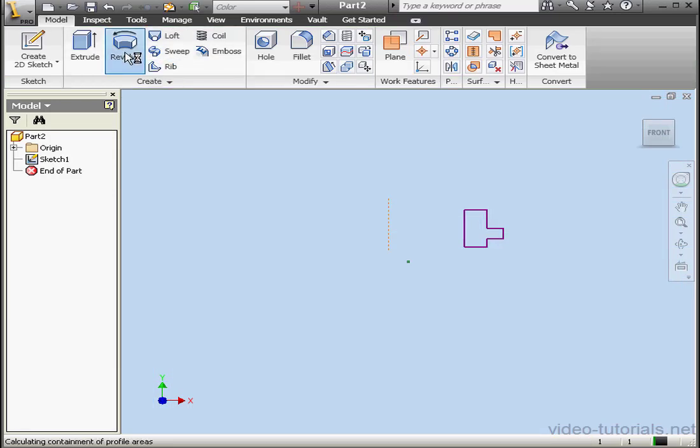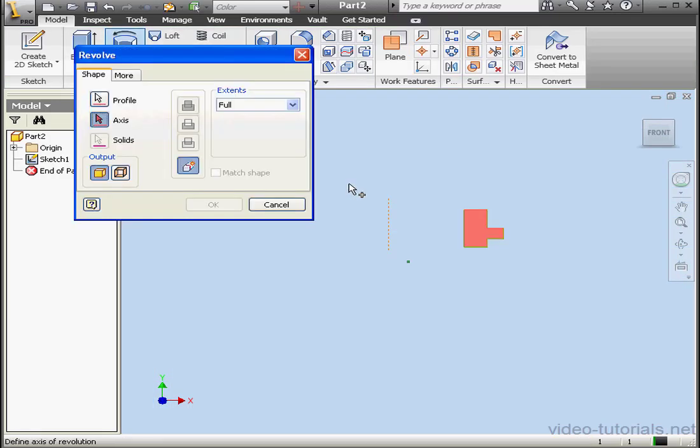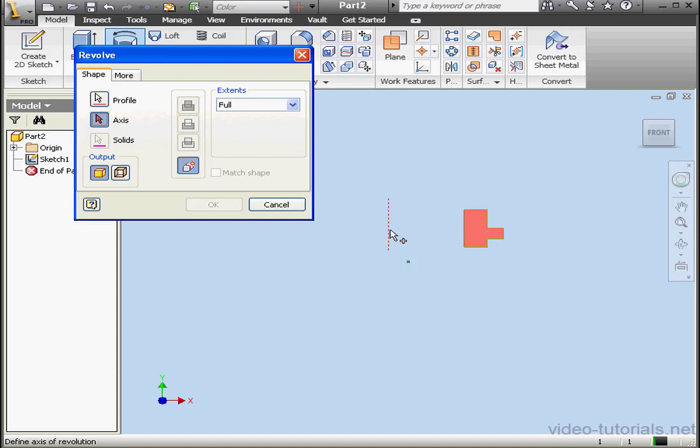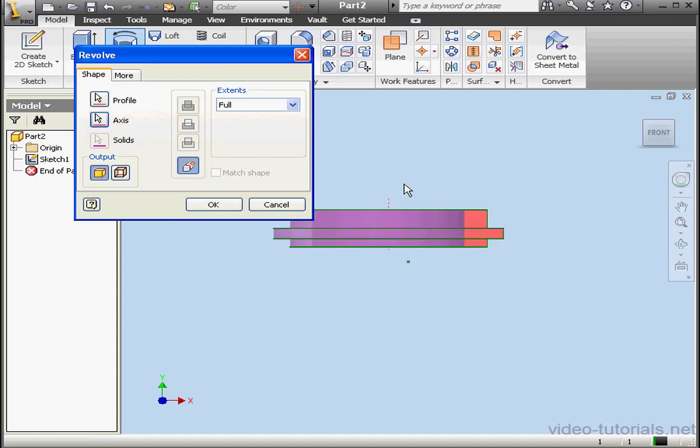I'm going to apply the Revolve command again. Since we only have one closed profile, Inventor recognizes this profile automatically. But Inventor asks me to select the axis. So let's select this line as our axis. And let's cancel out of the tool now.